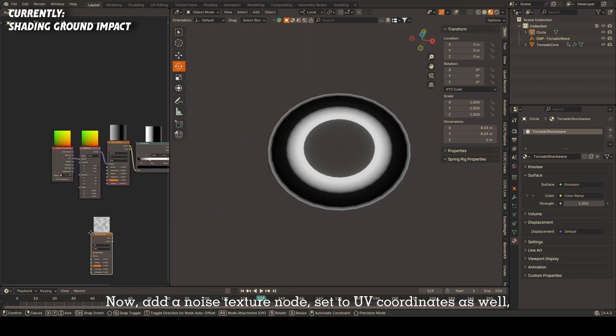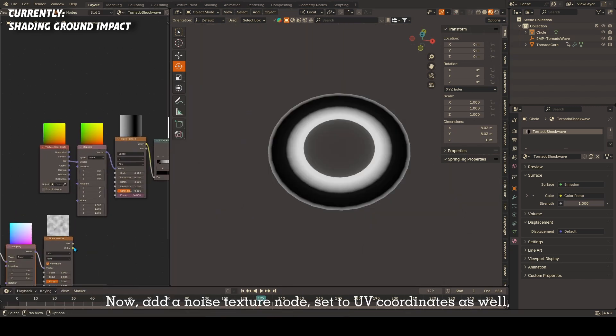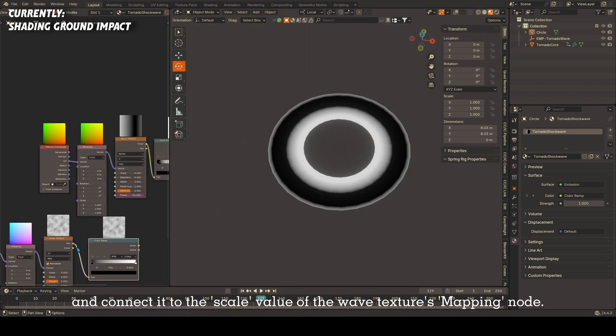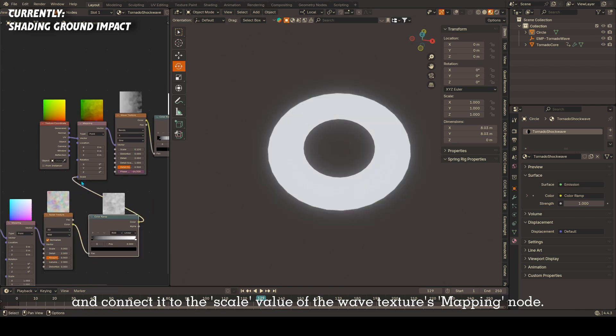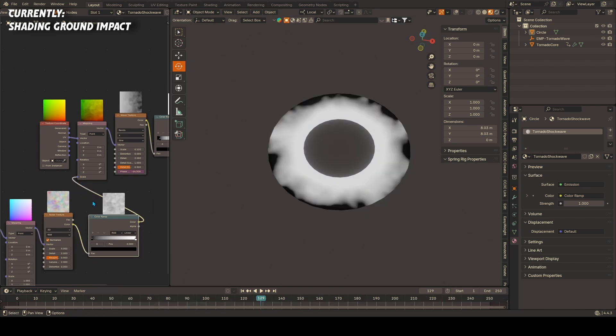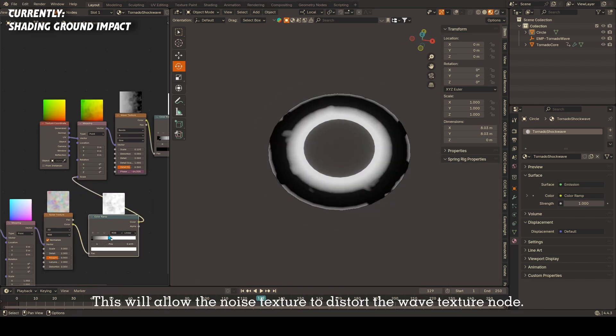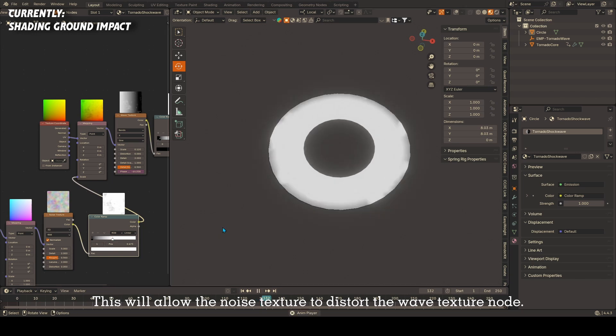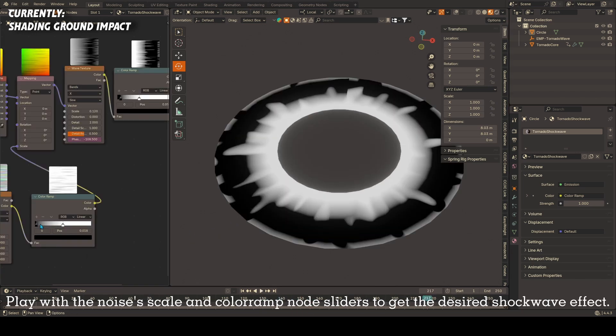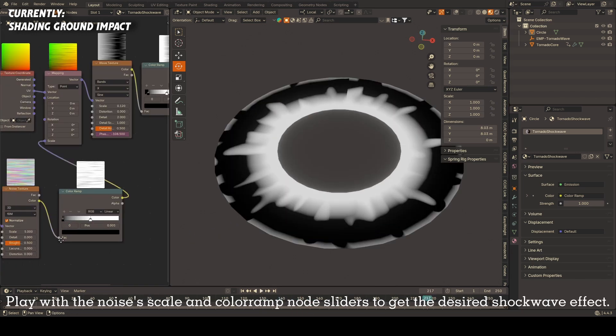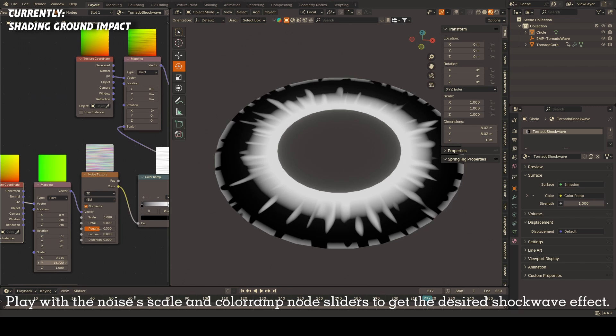Now add a noise texture set to UV coordinates as well and connect it to the scale value of the wave texture's mapping node. This will allow the noise texture to distort the wave texture node. Play with the noise scale and color ramp node sliders to get the desired shockwave effect.